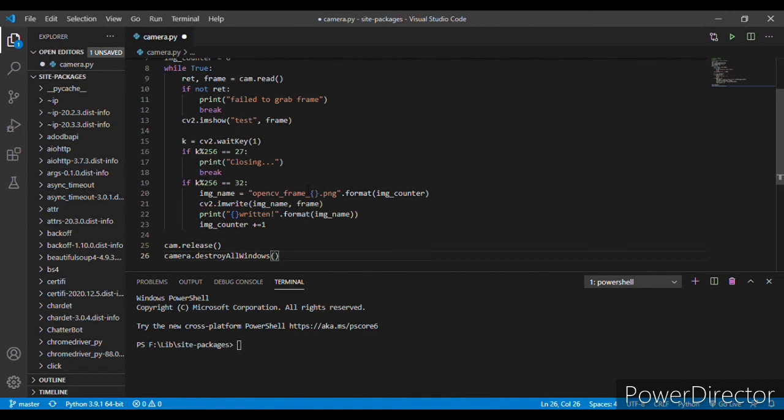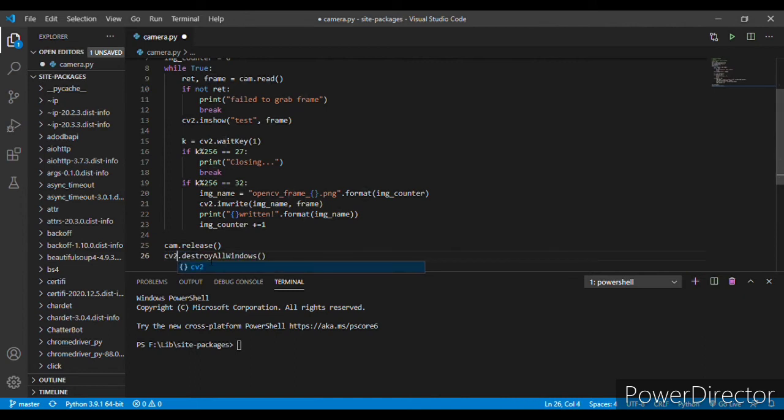Okay, so you can write it here cv2, it shall be fine. Now let's check it once.